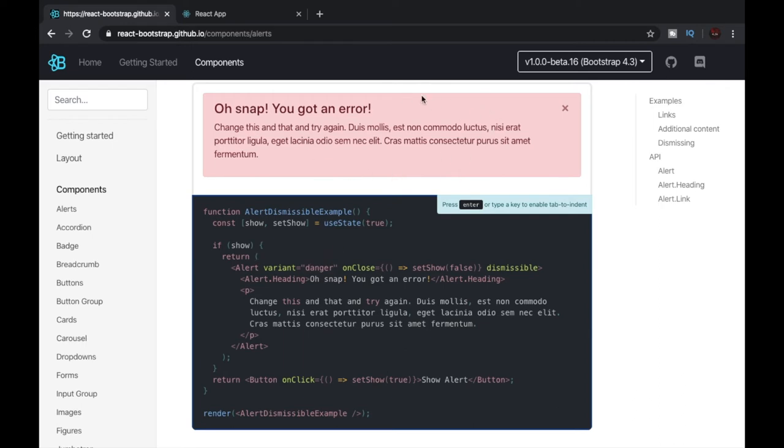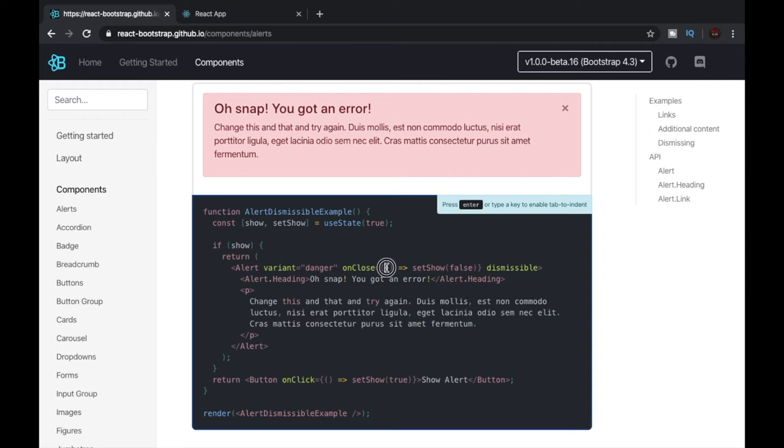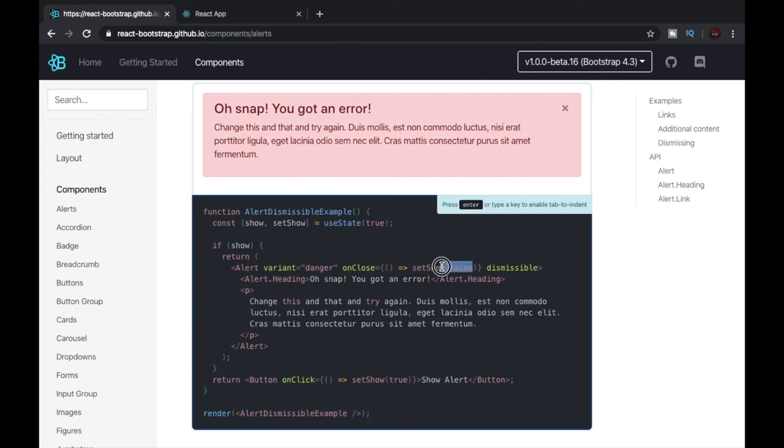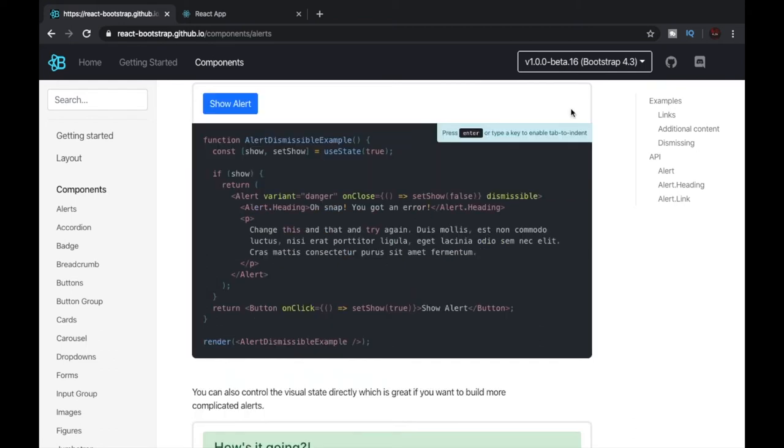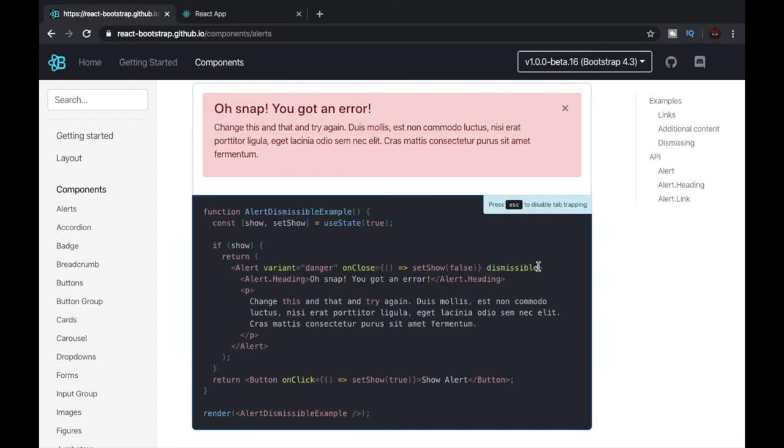It also has an onClose method. Inside the onClose method we can see that there is another function which returns setShow and it sets it to false. This is what actually closes our alert. We can also see that after this there is another parameter written as dismissible. This does nothing but it creates a cross in our alert.